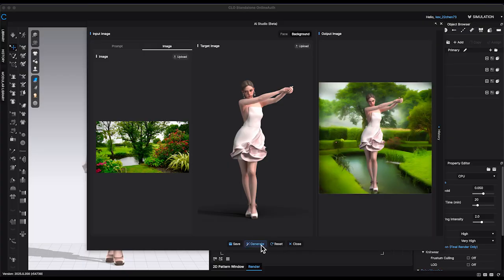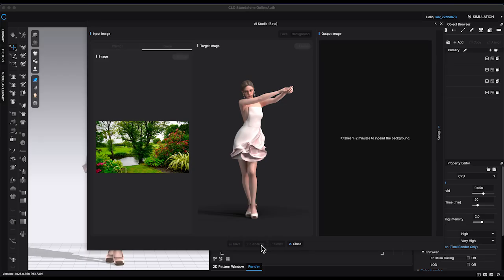The result was decent, but in this case the avatar appeared to be standing on a pond. So I'll keep clicking Generate until I get a version that works better.